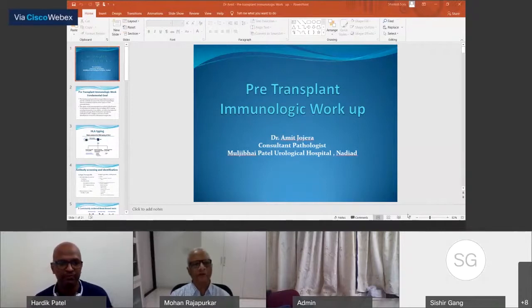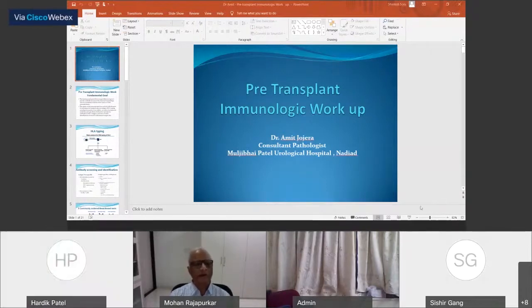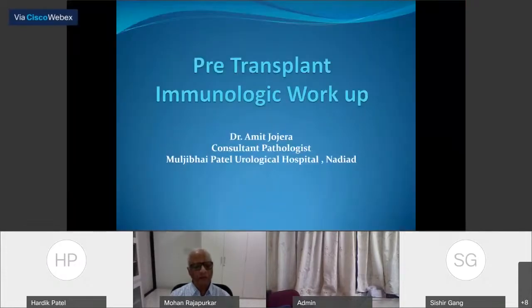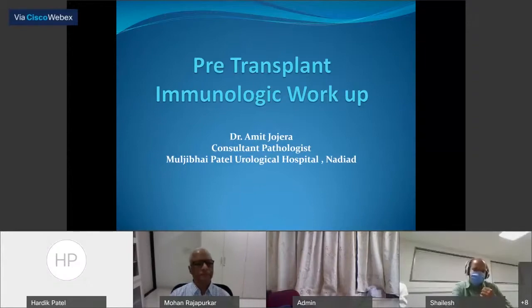From that time to getting serologic typing in our hospital, then now the molecular typing and having somebody like Dr. Amit, who is a nephropathologist and has worked hard to get the molecular typing all going very well. Now I request Amit to talk about pre-transplant immunologic workup. Please go ahead, I can see your slide.